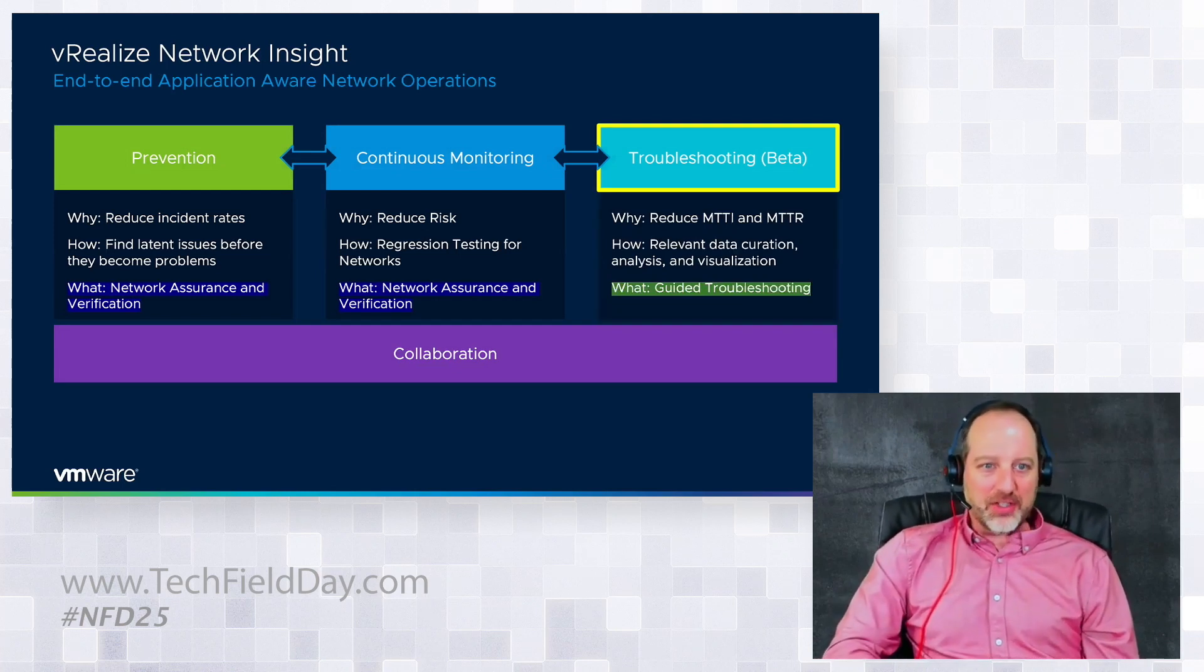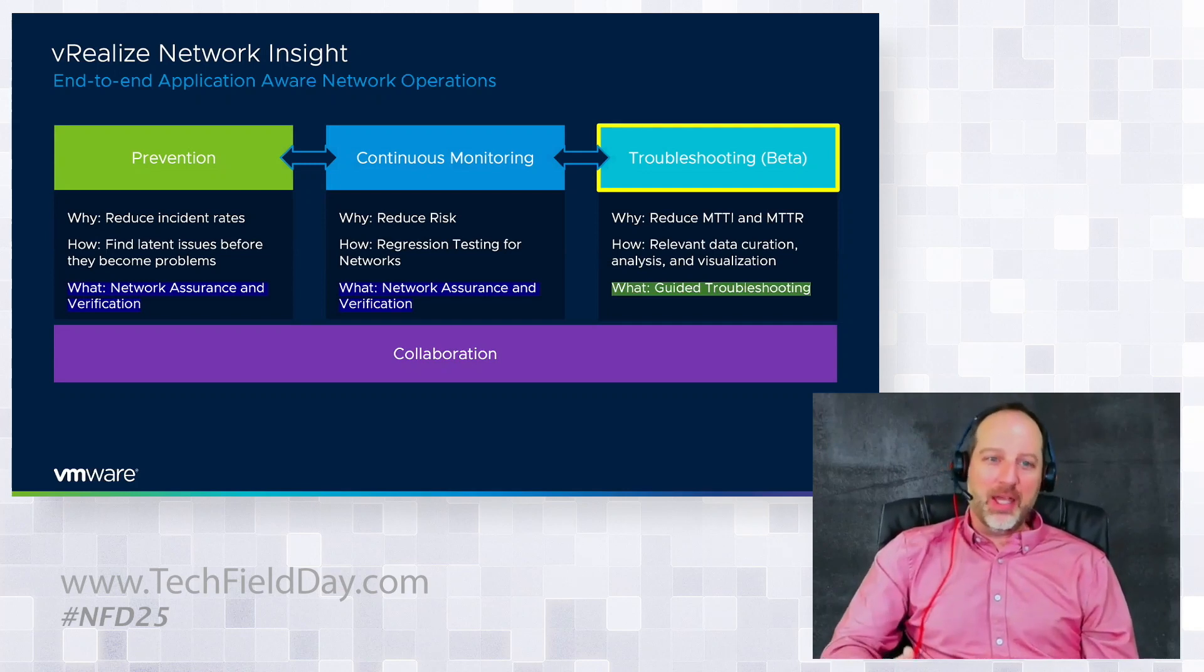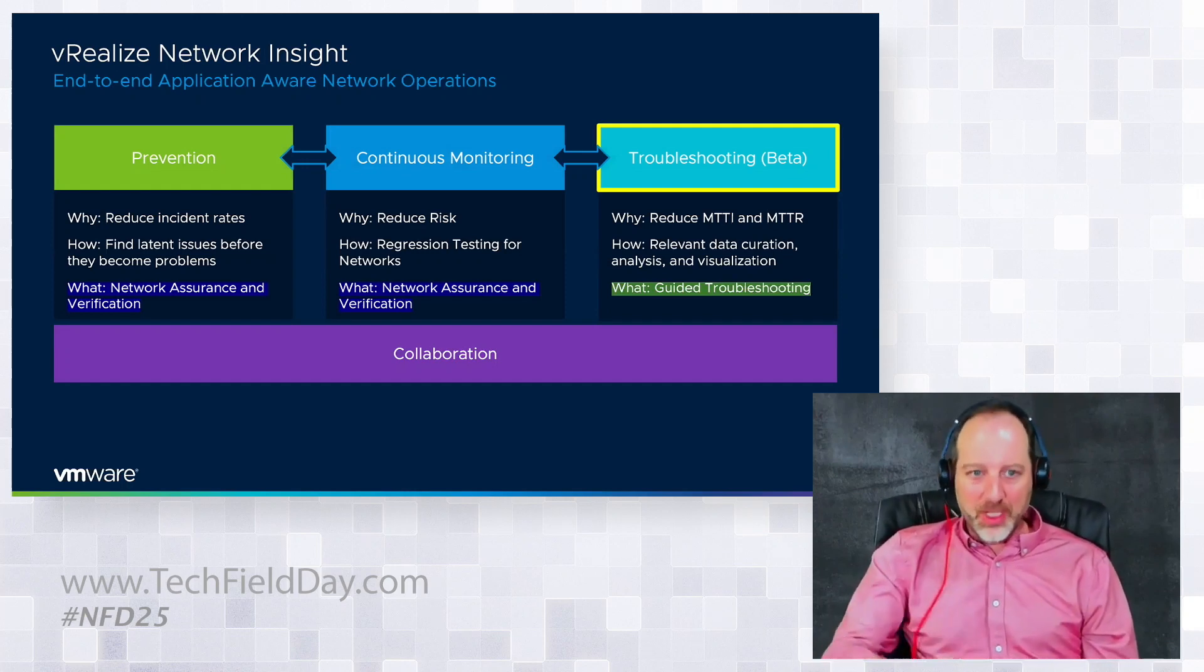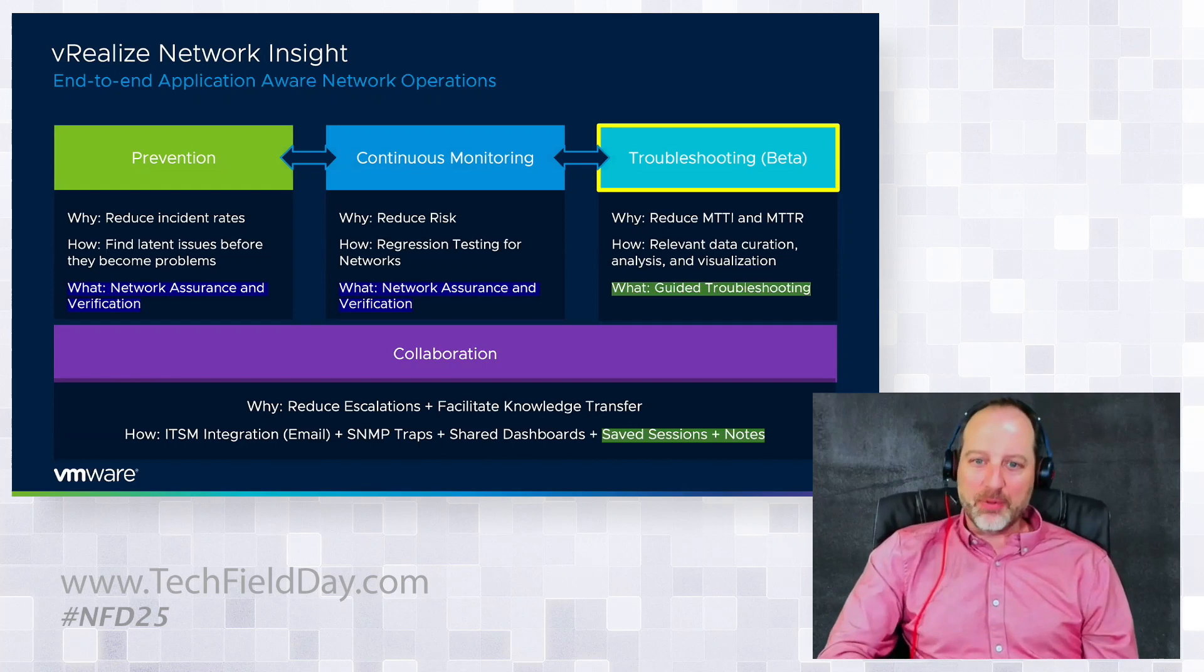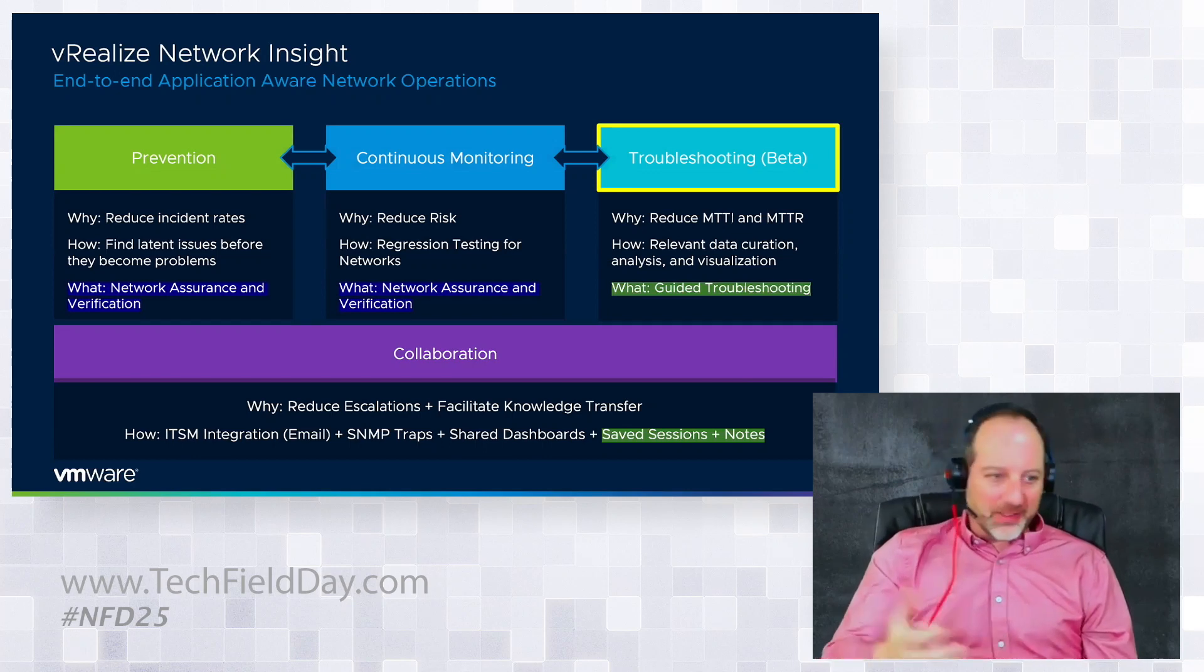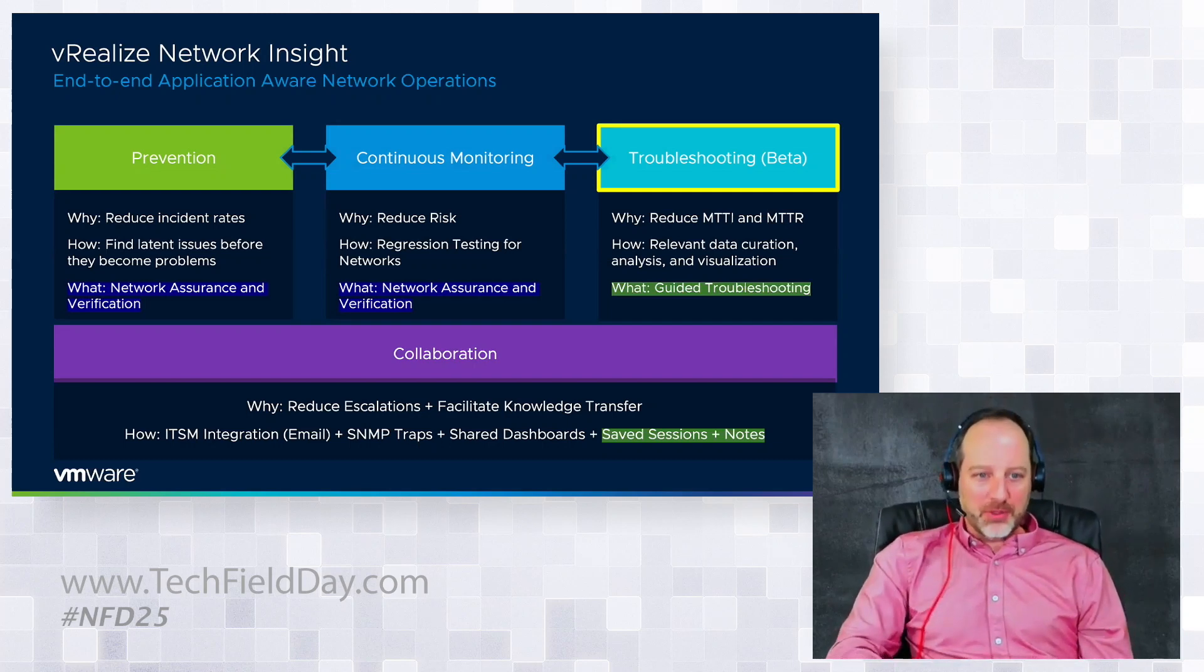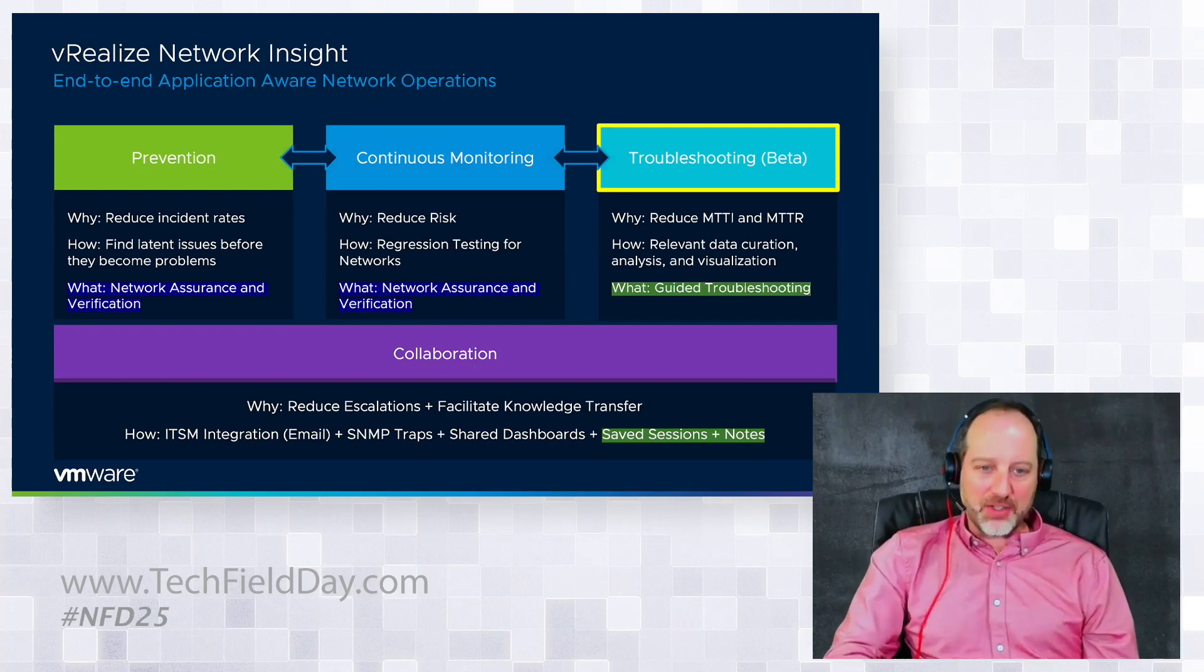What we're talking about today in this session is troubleshooting. Obviously we're looking at reducing mean time to innocence, mean time to insight, mean time to repair. We do this by presenting relevant data to the user and doing the analysis and visualization, and then allowing the user to crawl through a dependency graph which you're going to see in the demo. Everything comes down to collaboration when it comes to day two operations. The goal here is to try and reduce escalations and facilitate knowledge transfer, things like ITSM integration, sending traps, shared dashboards, pin boards, and specifically when it comes to troubleshooting, saving these sessions so they can be recalled later if the problem or similar application has the same sort of issue.